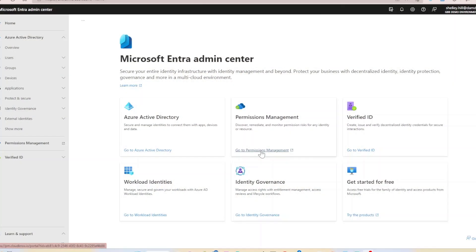Let's take a look. We're going to start by launching Entra permissions management from entra.microsoft.com.